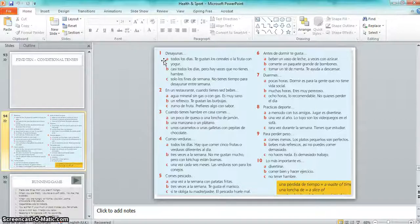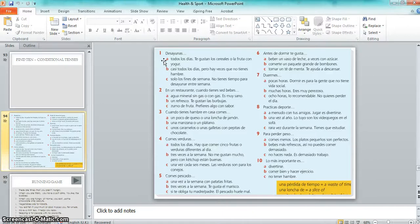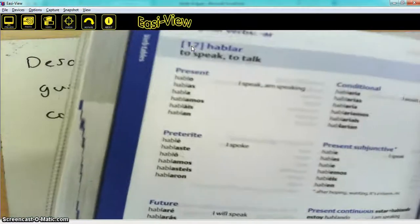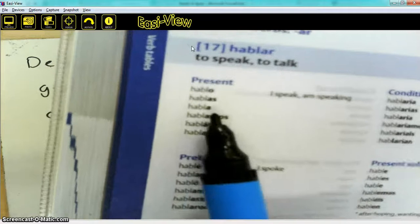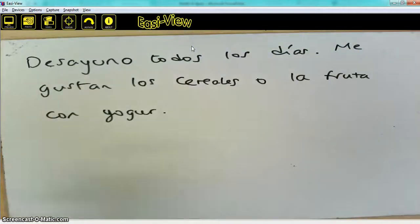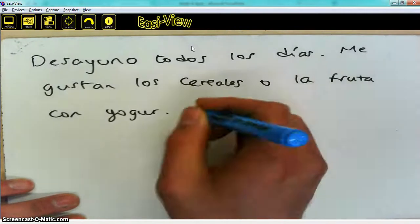Now I'll show you how you would compare somebody else. Instead of it being about you, this is going to be about your mum. We're going to say that mum only has breakfast at the weekend. So we need to use 'ella' and change this into the third person. Going back to my dictionary on page 17, the third person form 'habla' is the one I need, but it's not going to be 'habla' — it's going to be 'desayuna.'